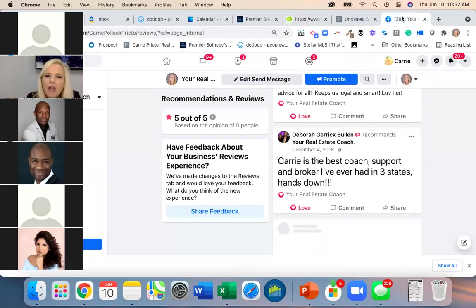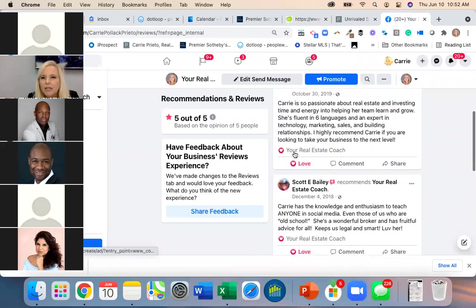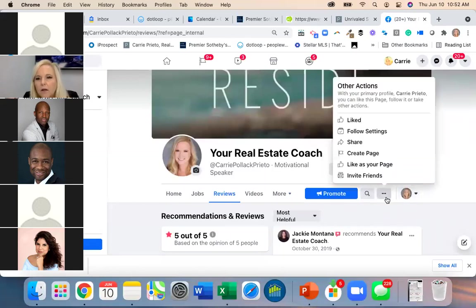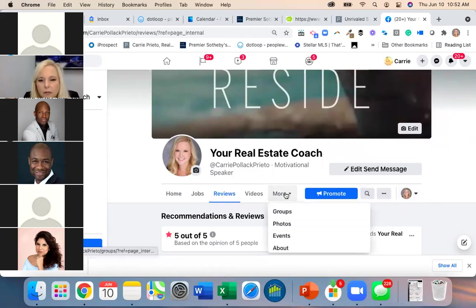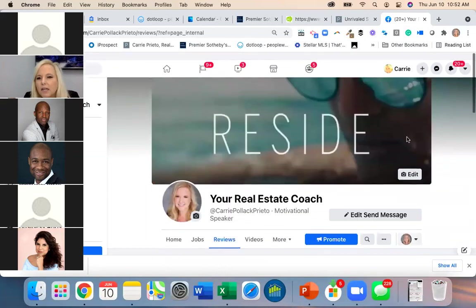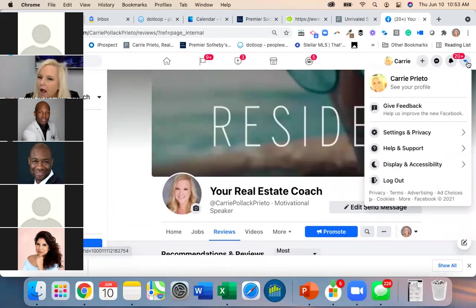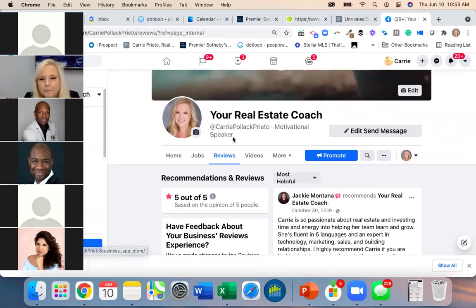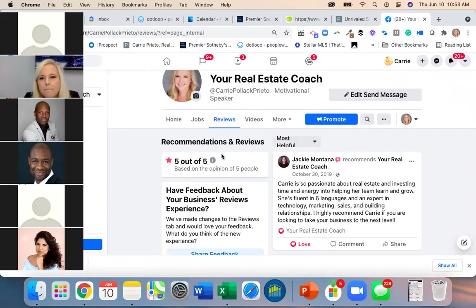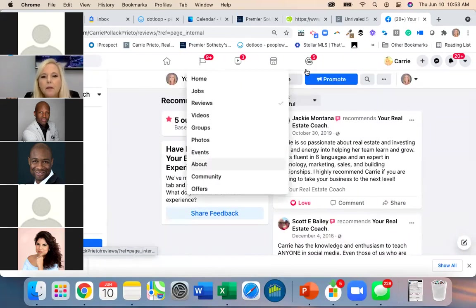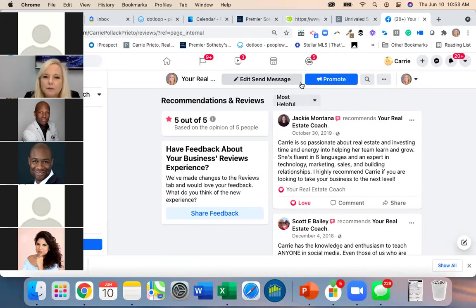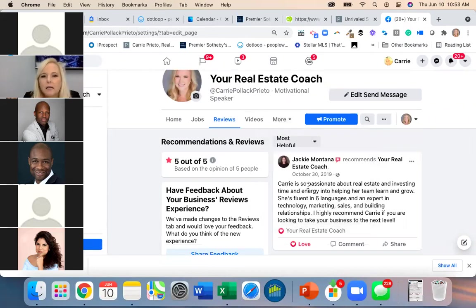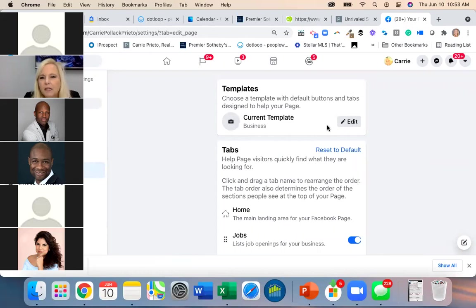You put in the URL for your review page so people can be directed there. To find it on Facebook, go to your page and view it as a customer to find the reviews section. Then Facebook is doing some weird things with tabs — go to Page Settings, Templates and Tabs.